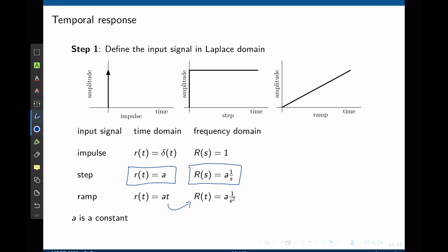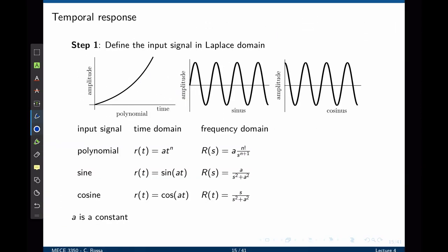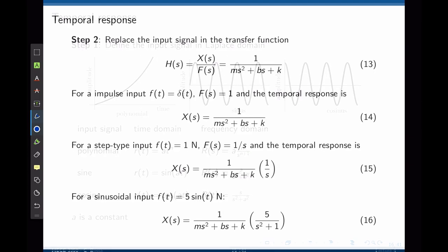There are more forcing signals. We can also apply a polynomial (exponential) input, meaning the force increases exponentially over time. A sine or cosine waveform can also be applied as an input.